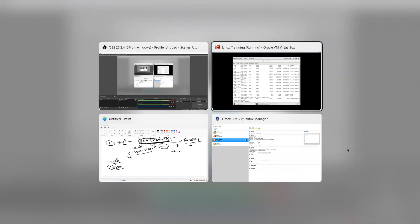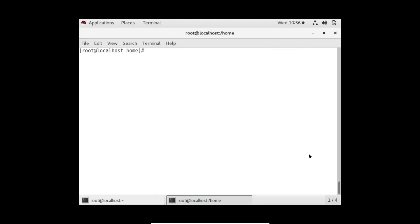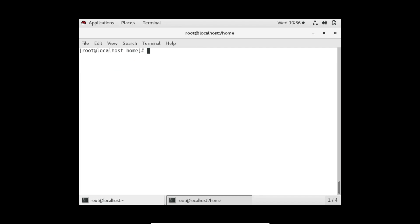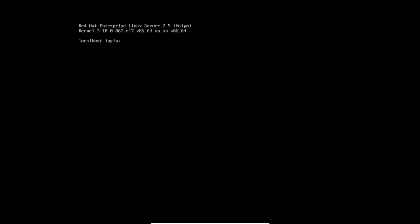So let's see the options one by one. In lsof we can pass a filename directly as an argument. For example, giving the filename /etc/passwd — it will show which user opened this file and which command opened it.